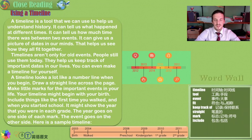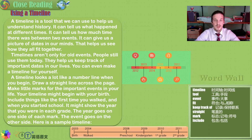Hello, my friends. This is Teacher Stefan bringing you close reading. Let's read some passages and answer some questions to check our comprehension of the material.